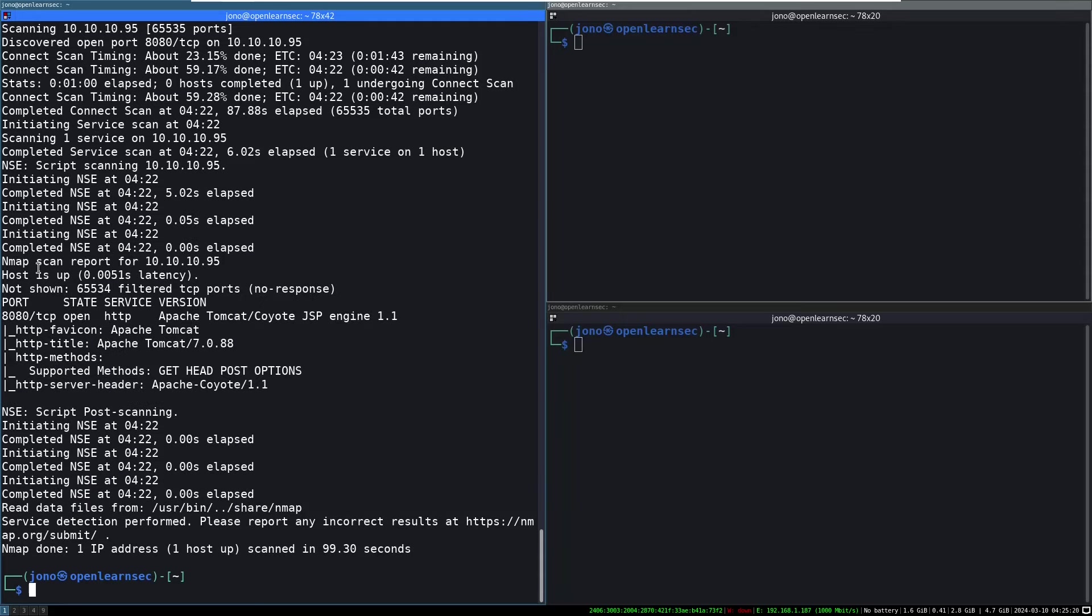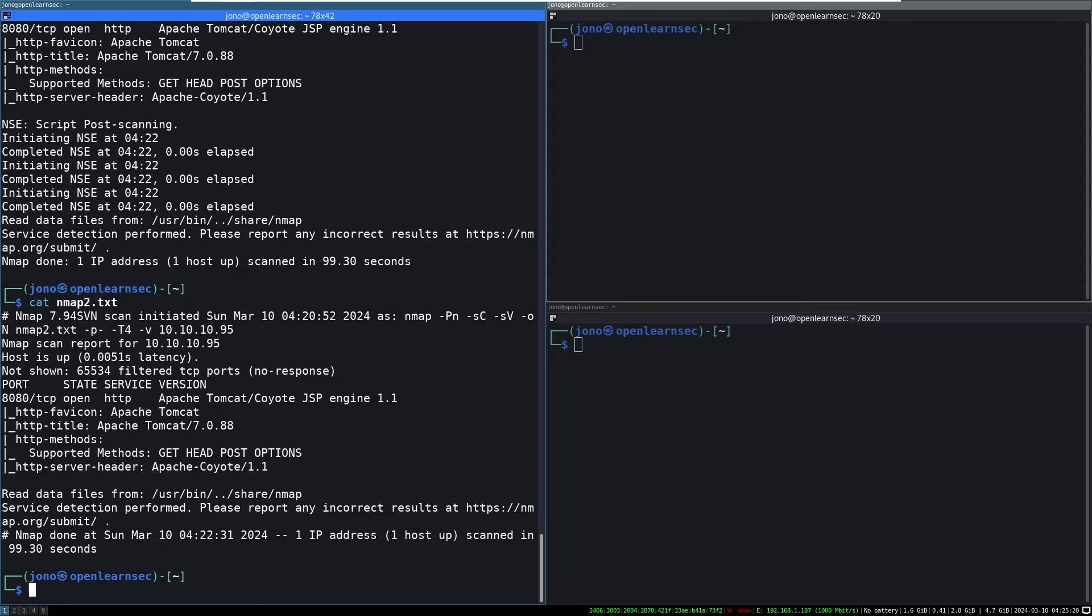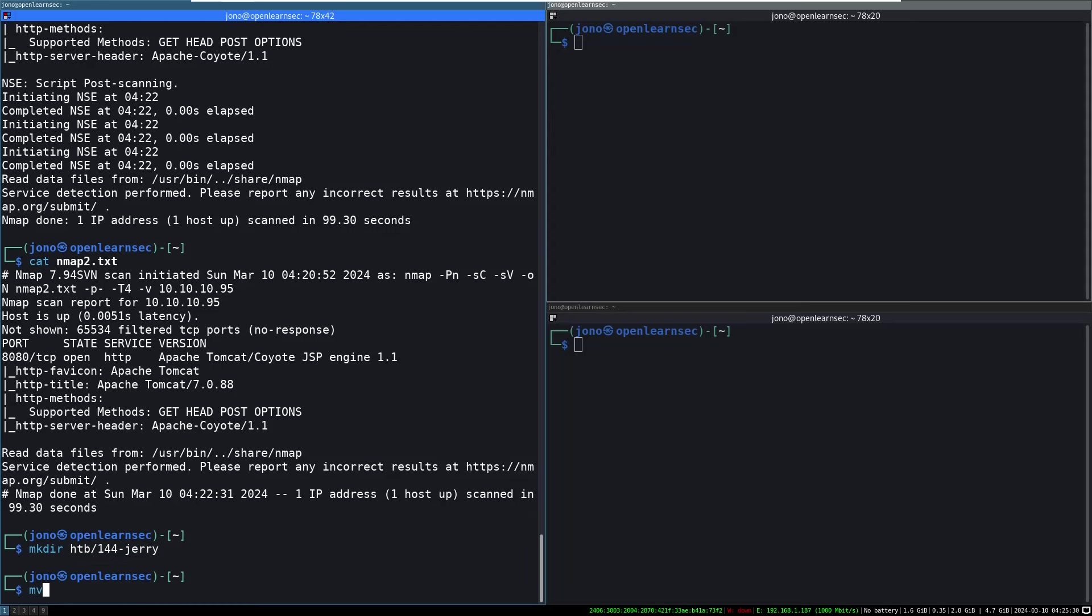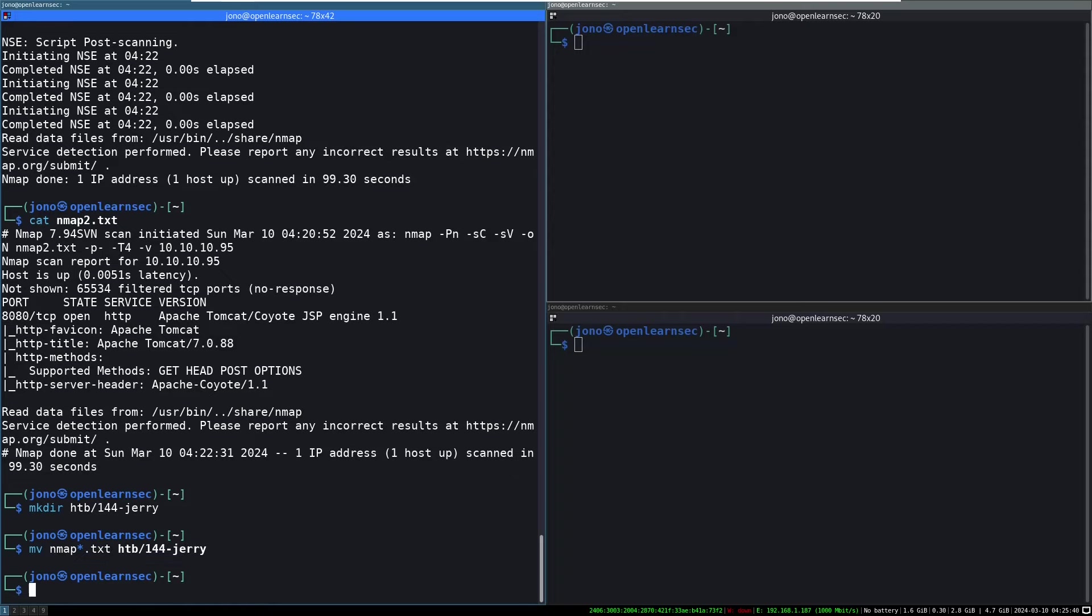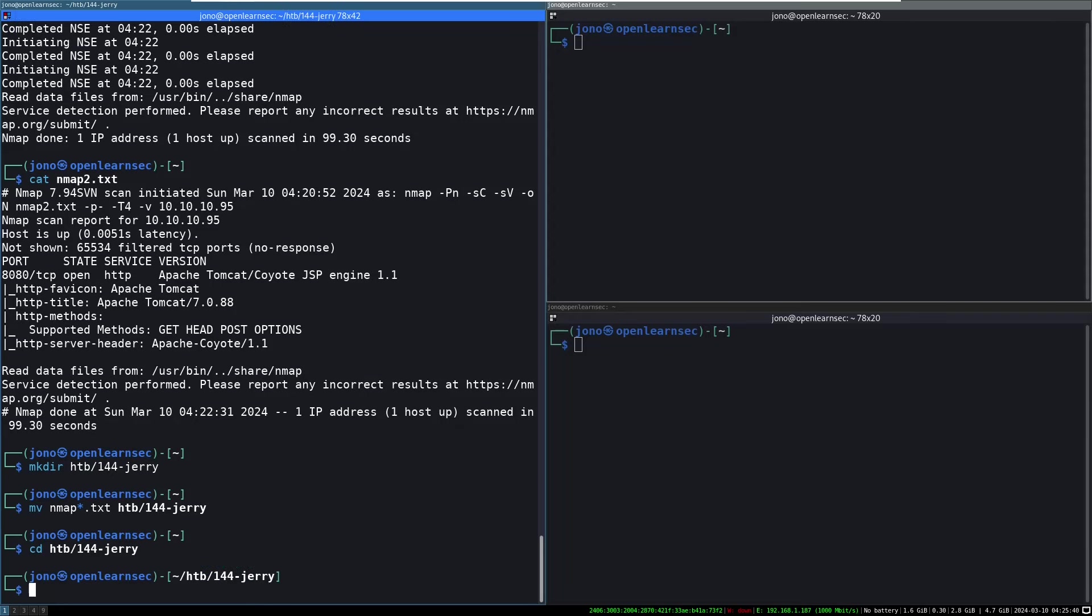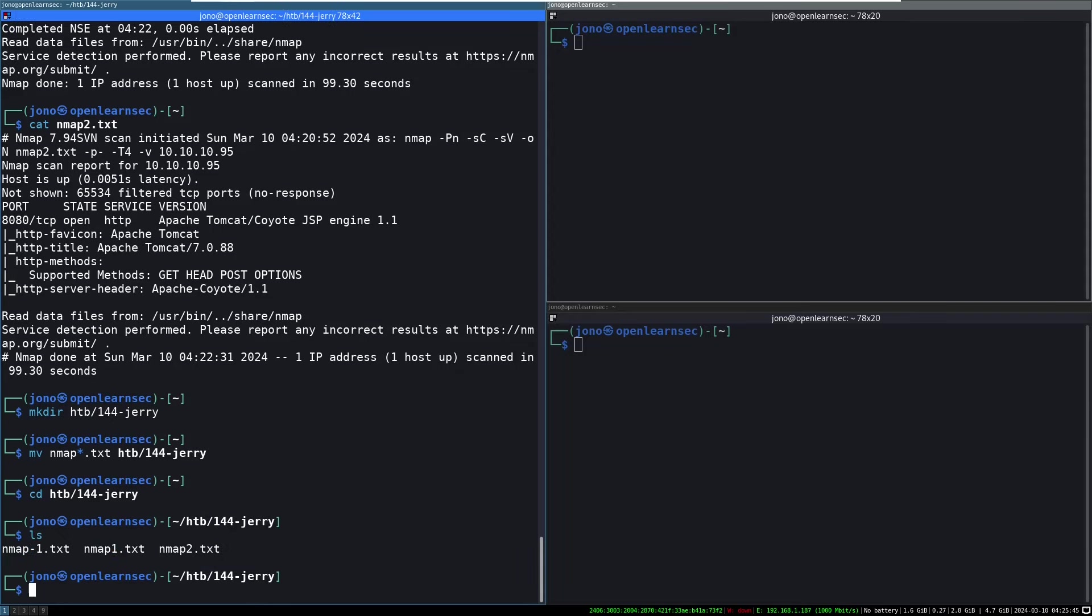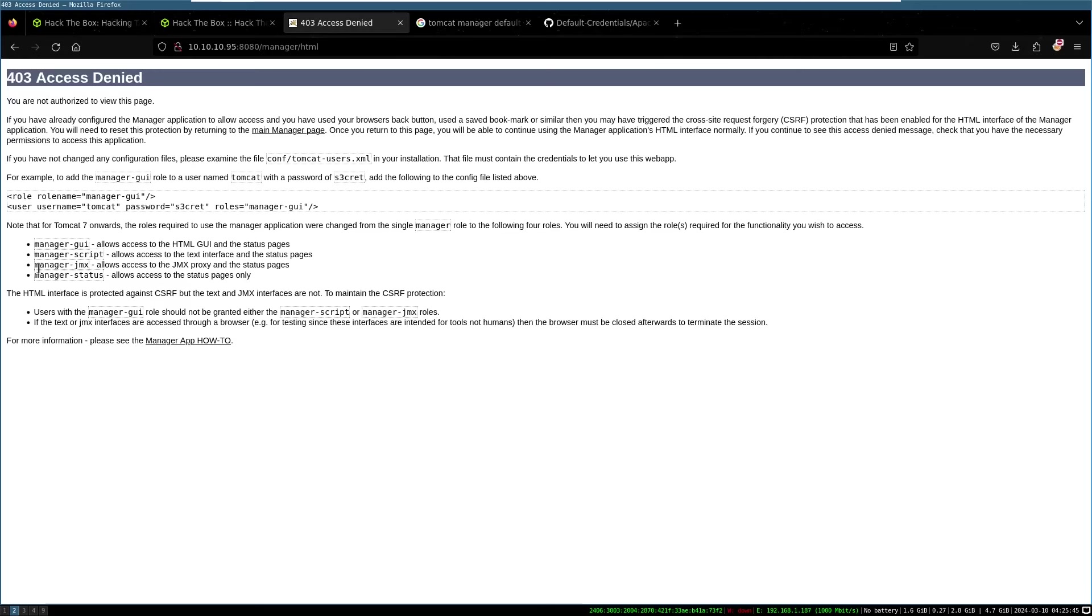The full port scan is finished. Hasn't found anything else. Let's just double check. And yeah, there's nothing there. Actually, what I haven't done is created a working directory. So I will do that now. 144, Jerry. And then I'll move my nmap star dot txt into HTB144, Jerry. CD, HTB144, Jerry. Okay. All right. Cool.